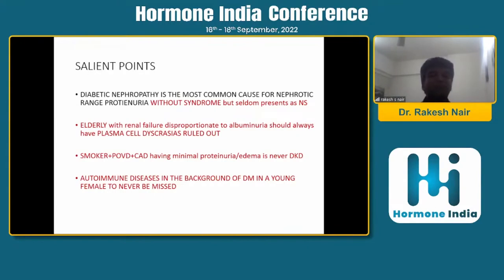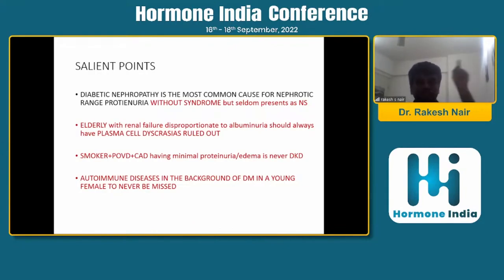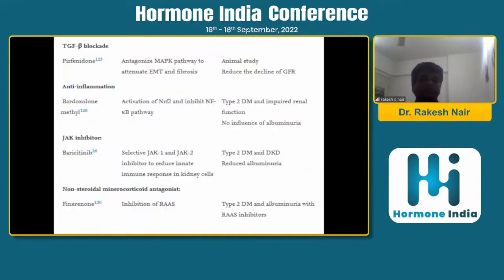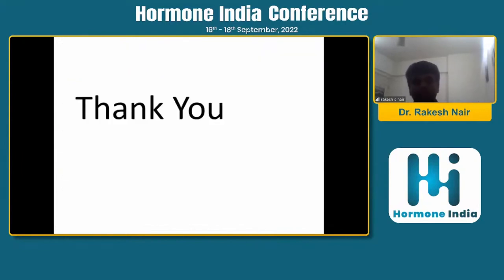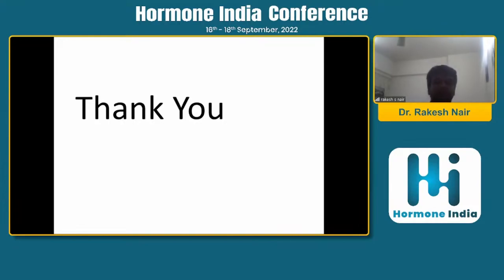This is the take-home message I want to tell you. Emphasizing once again: to make a diagnosis of diabetic kidney disease, anybody can do. But to come out with a diagnosis that it is NOT diabetic kidney disease is where we should be showing our talent. These are all the drugs we have in our armamentarium, but the diagnosis part is what I have dealt with today. Thank you, and once again thank you Mayur for this great opportunity to share space with some of the legends in this field.